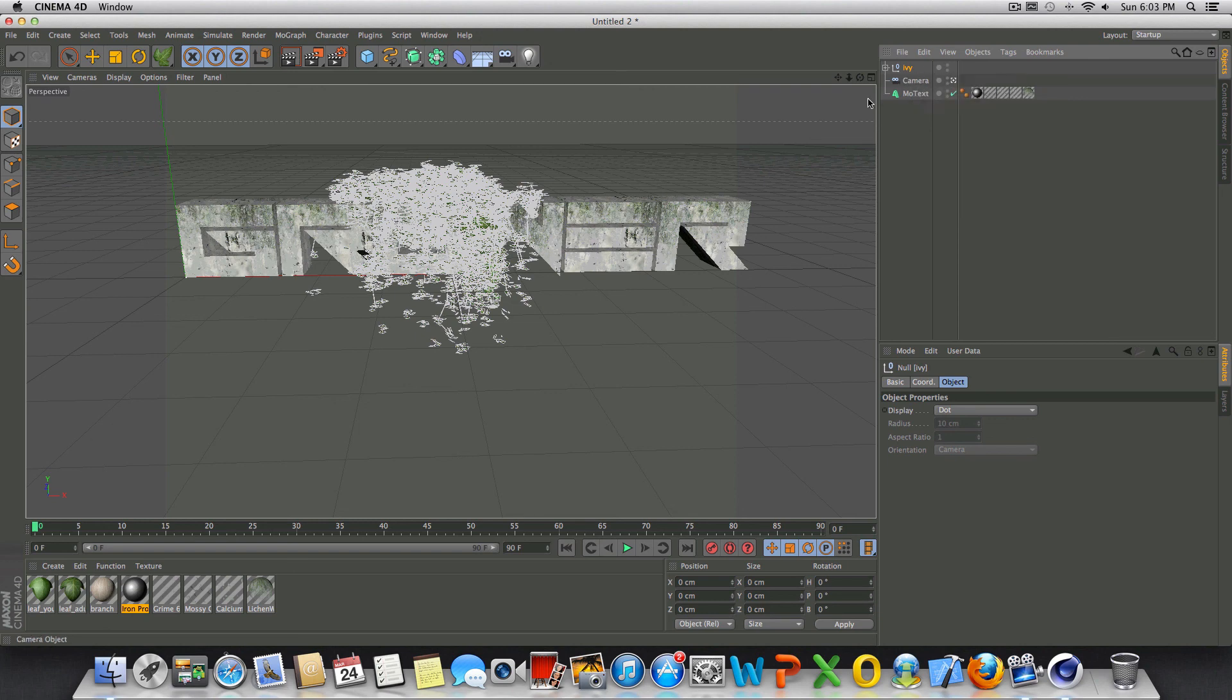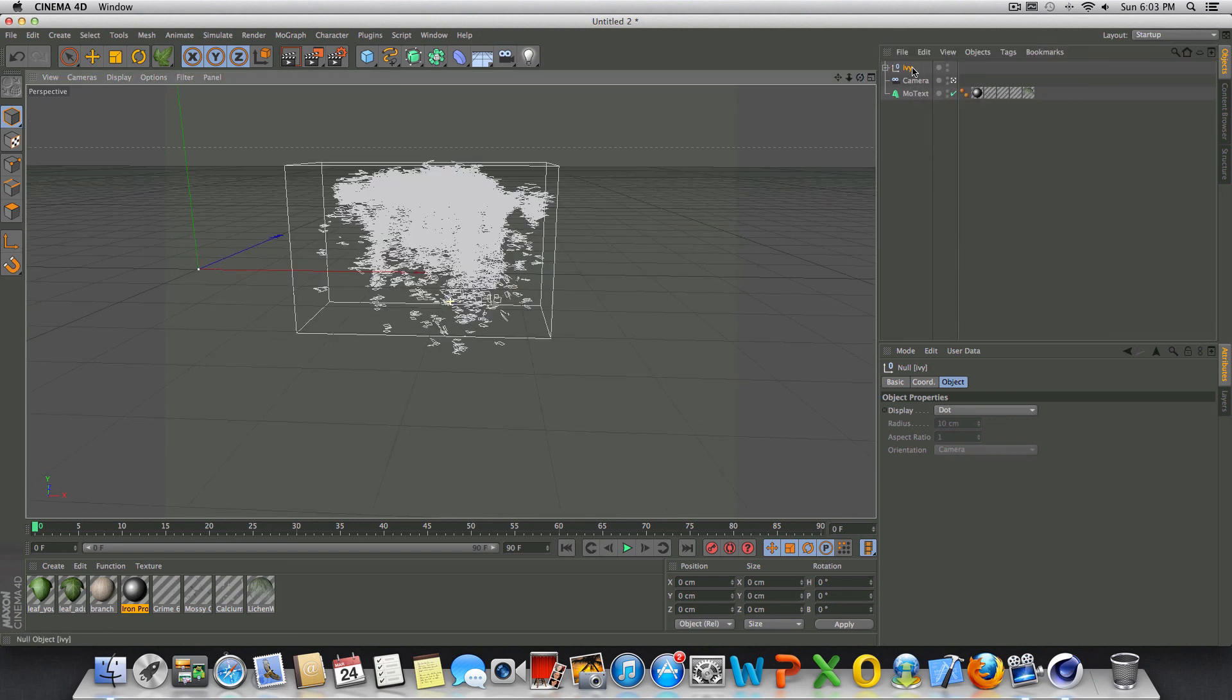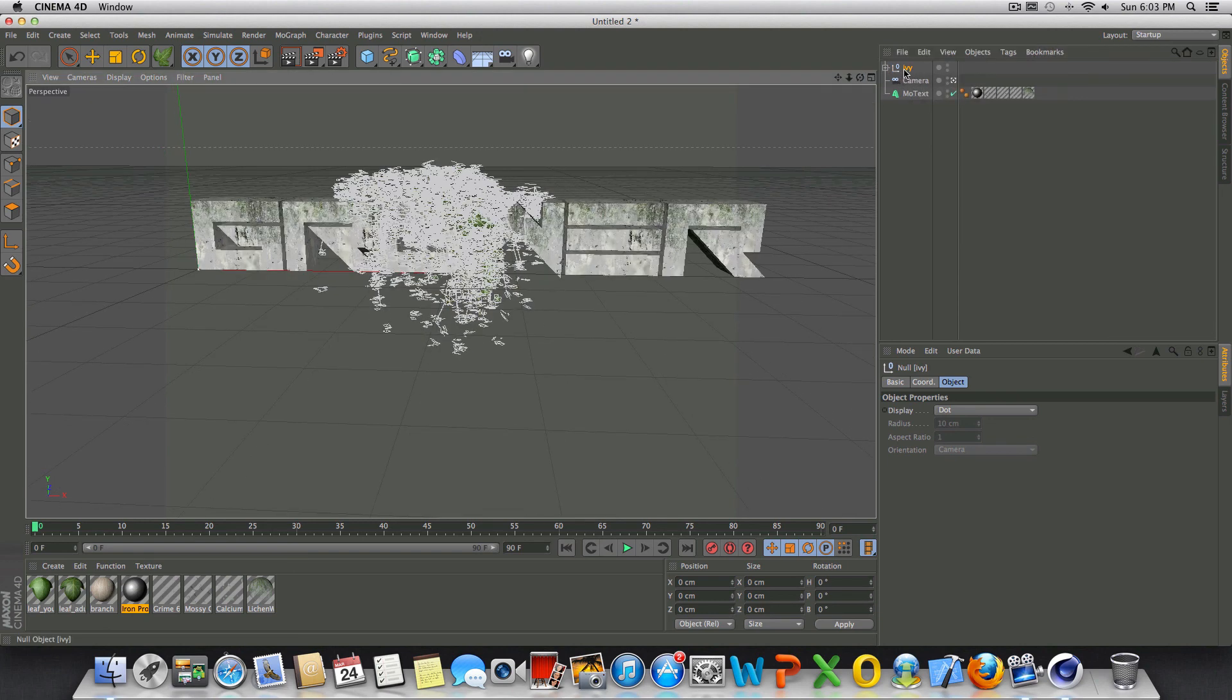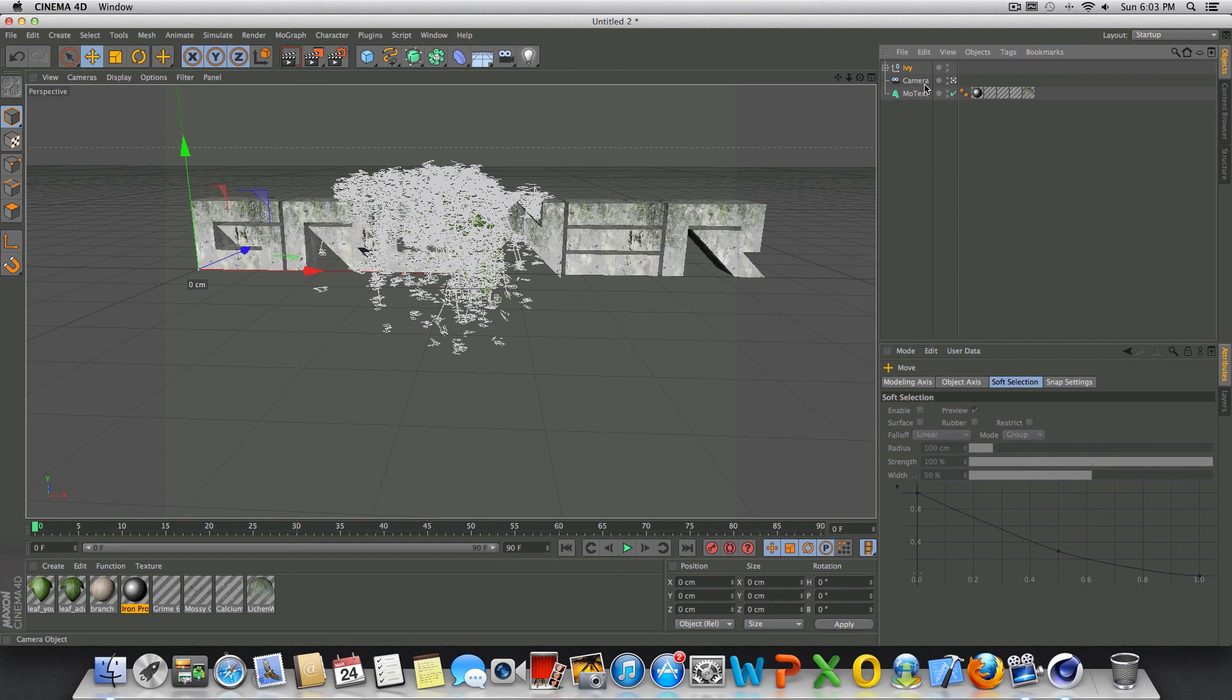So I would do that right now, but it's really going to slow my program down, so I'm not going to do that. And then all you'd have to do is take that Ivy and then move it. You can actually reposition it along the text.